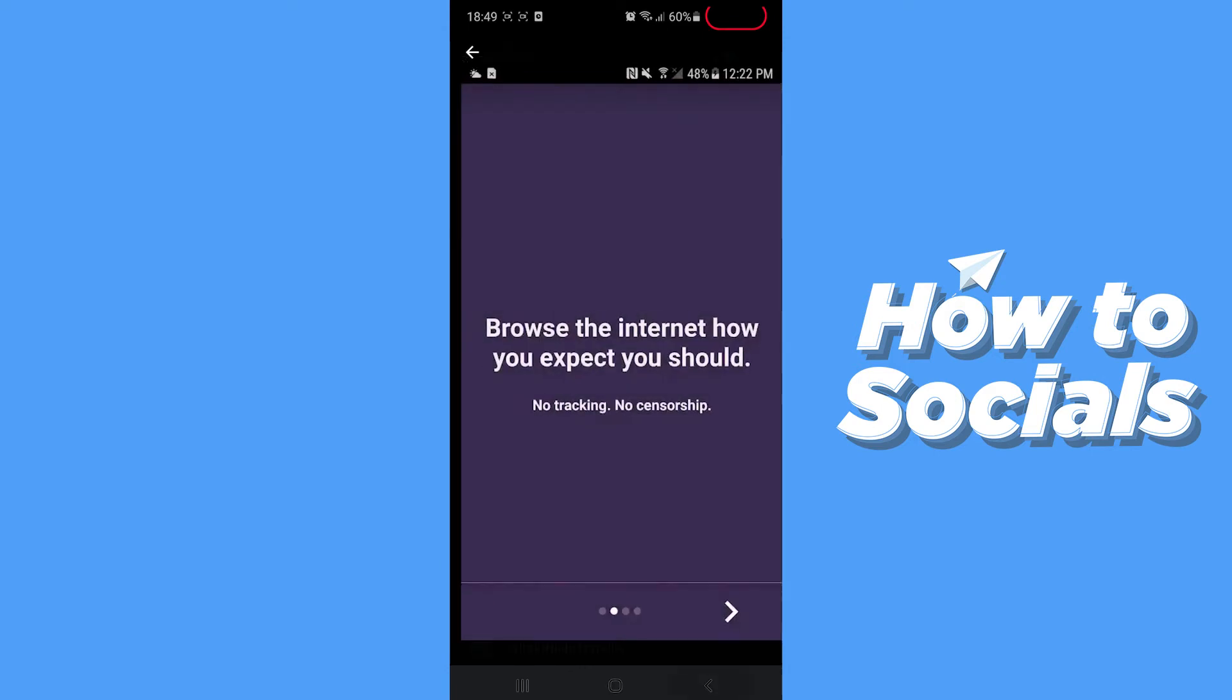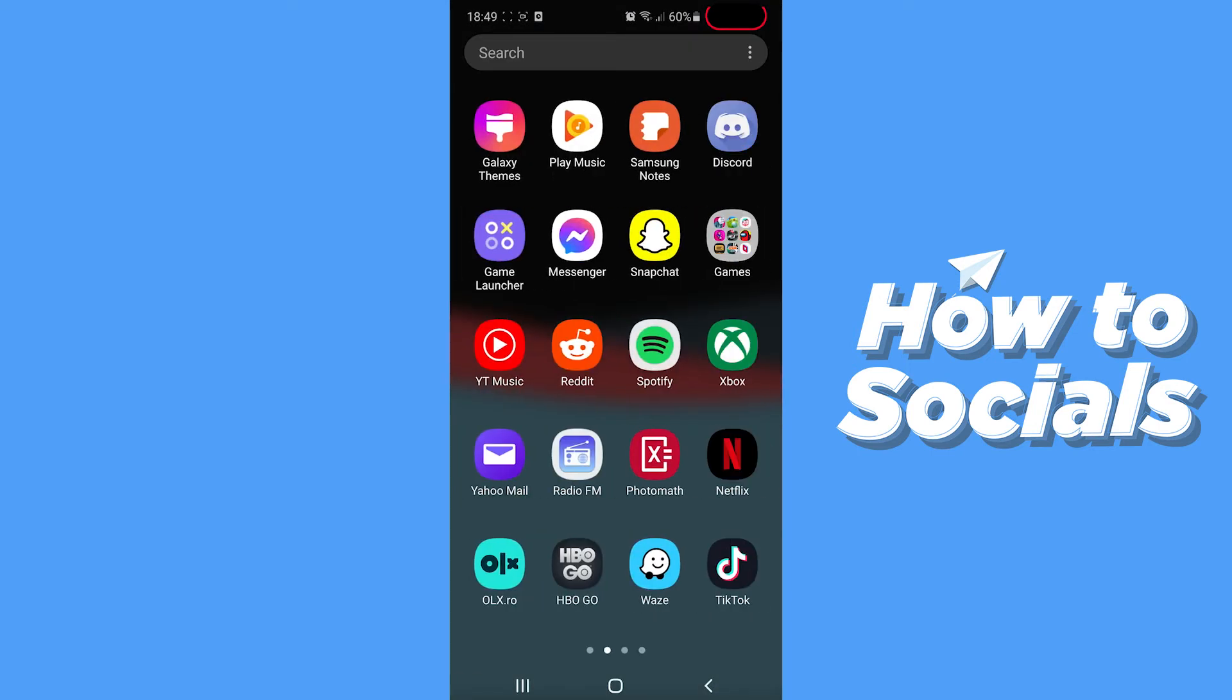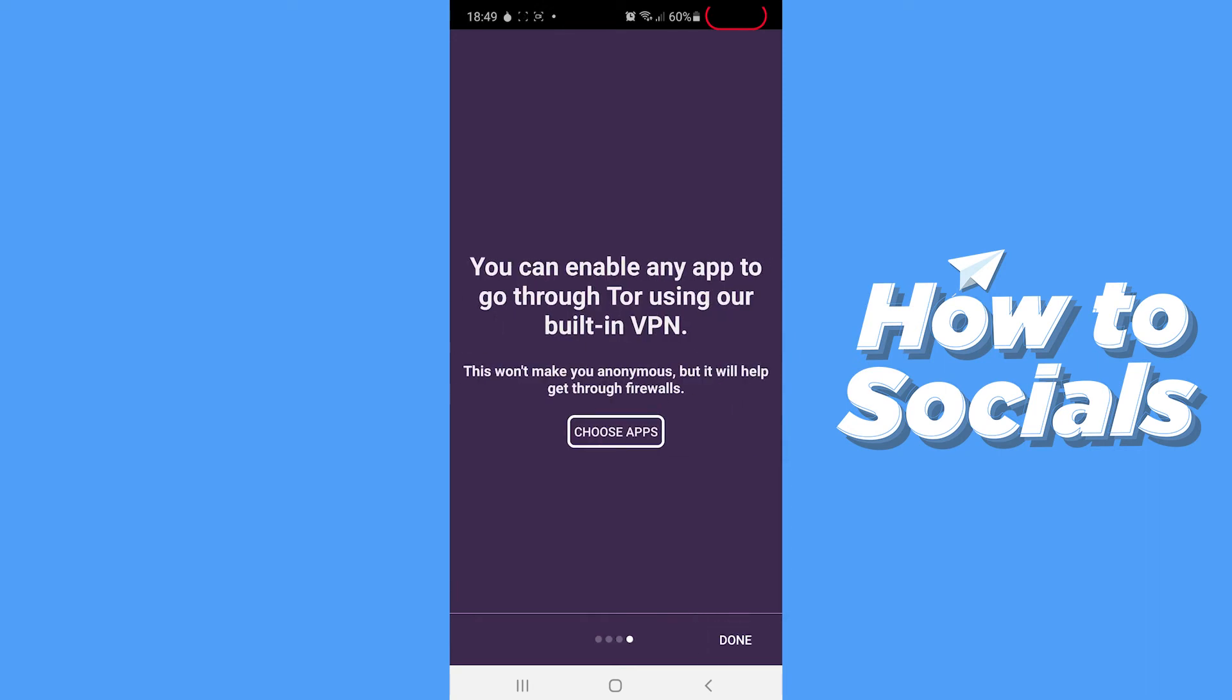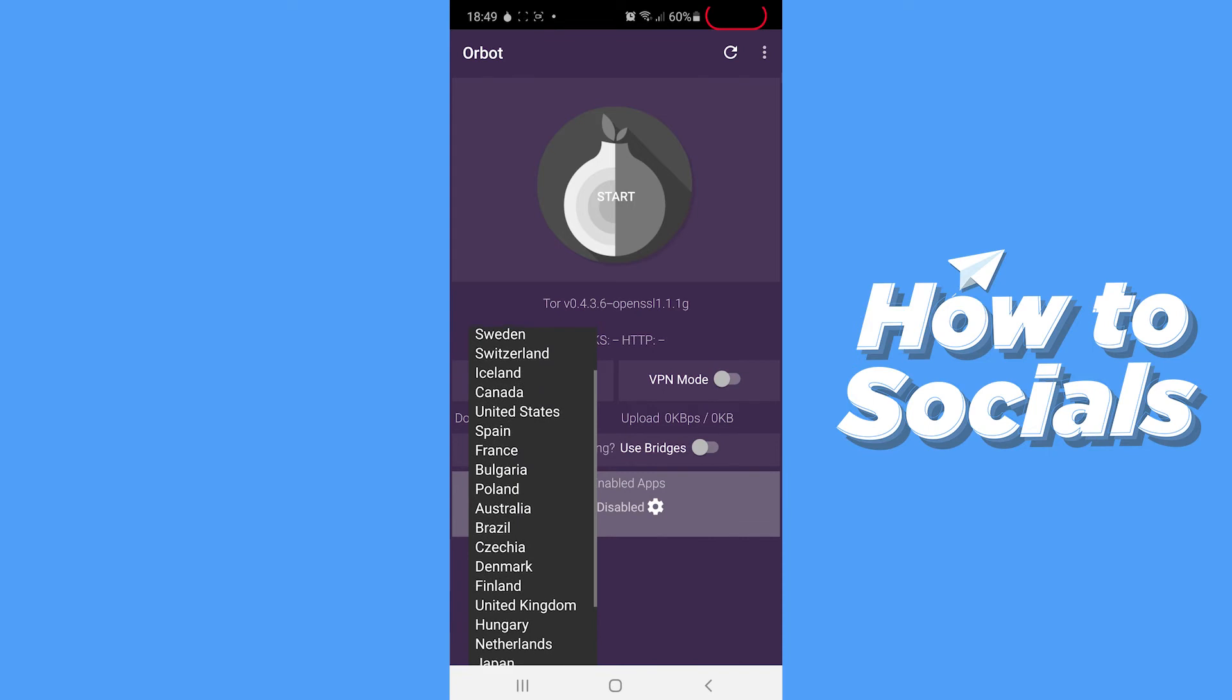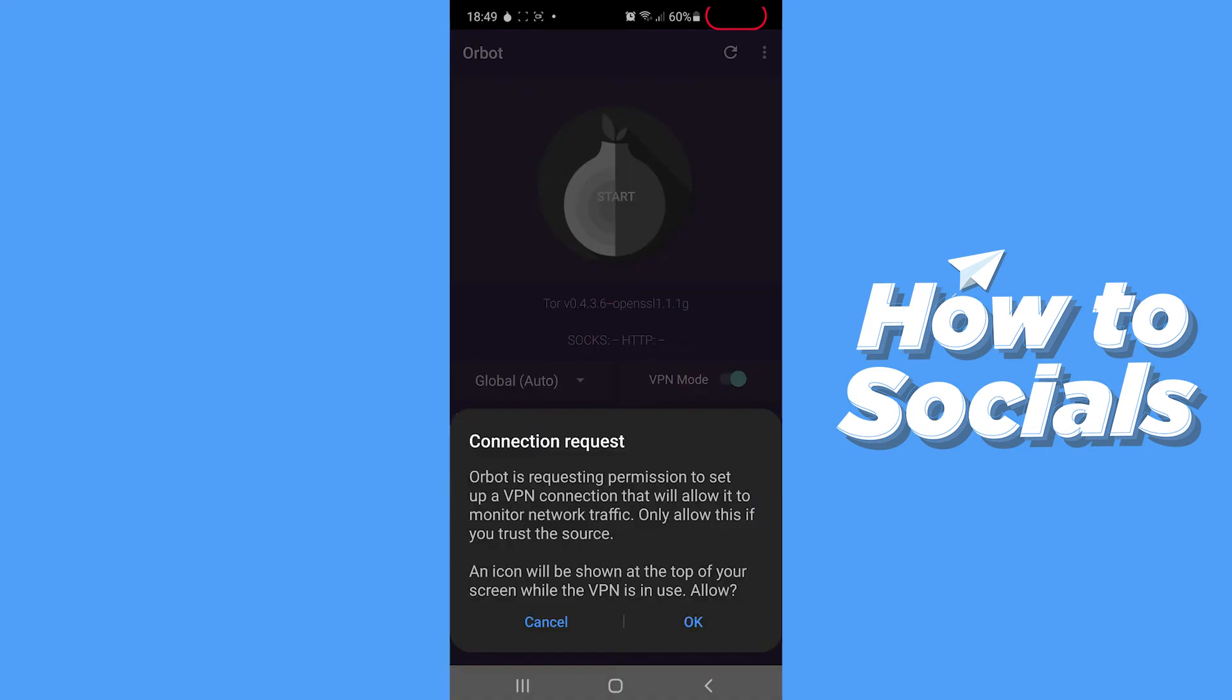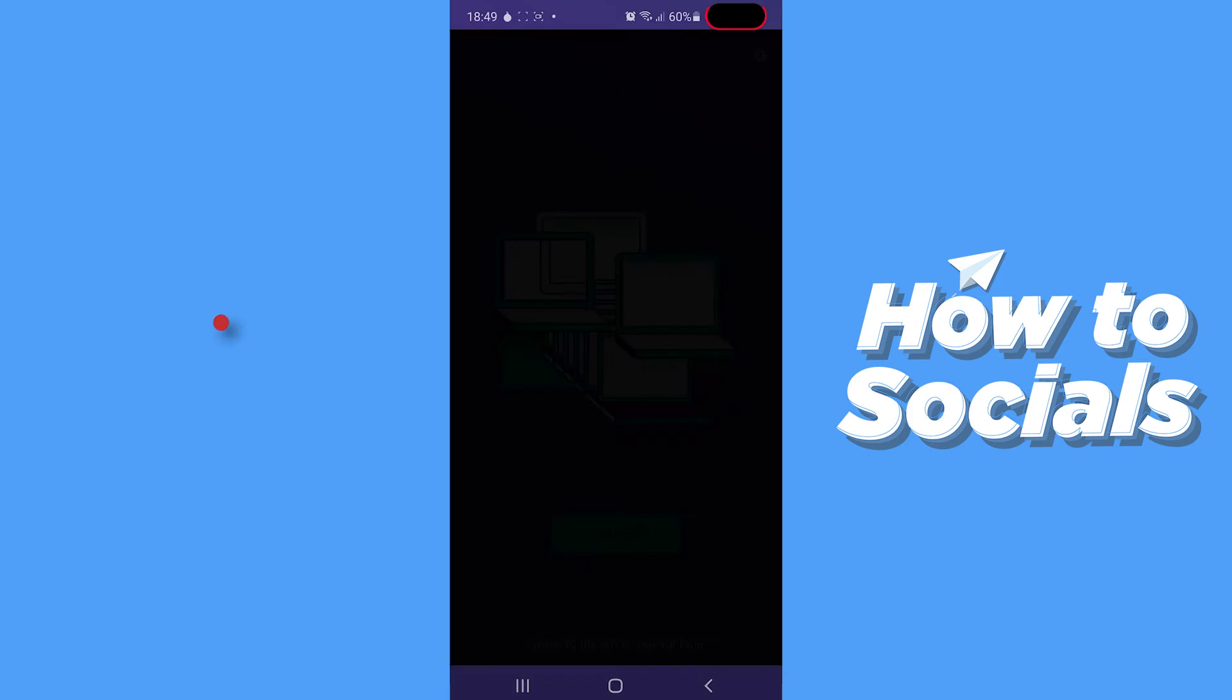Once you install those, the only thing left for you to do is go over to Orbot and activate your VPN. As you can see right here, I can choose any country that I want. Here it asks me to turn on the VPN.